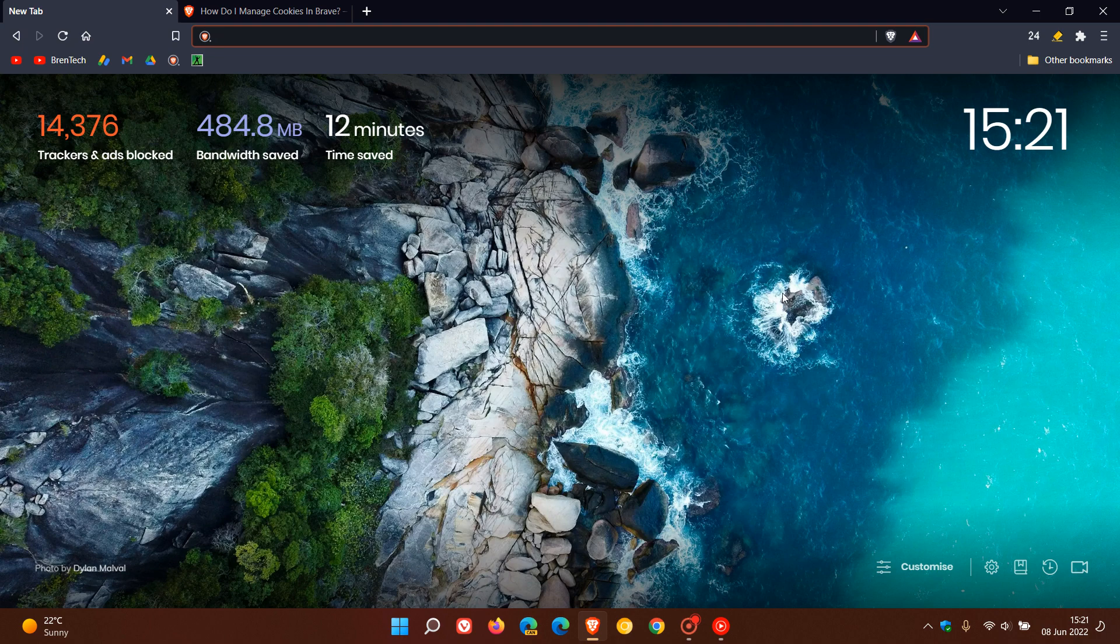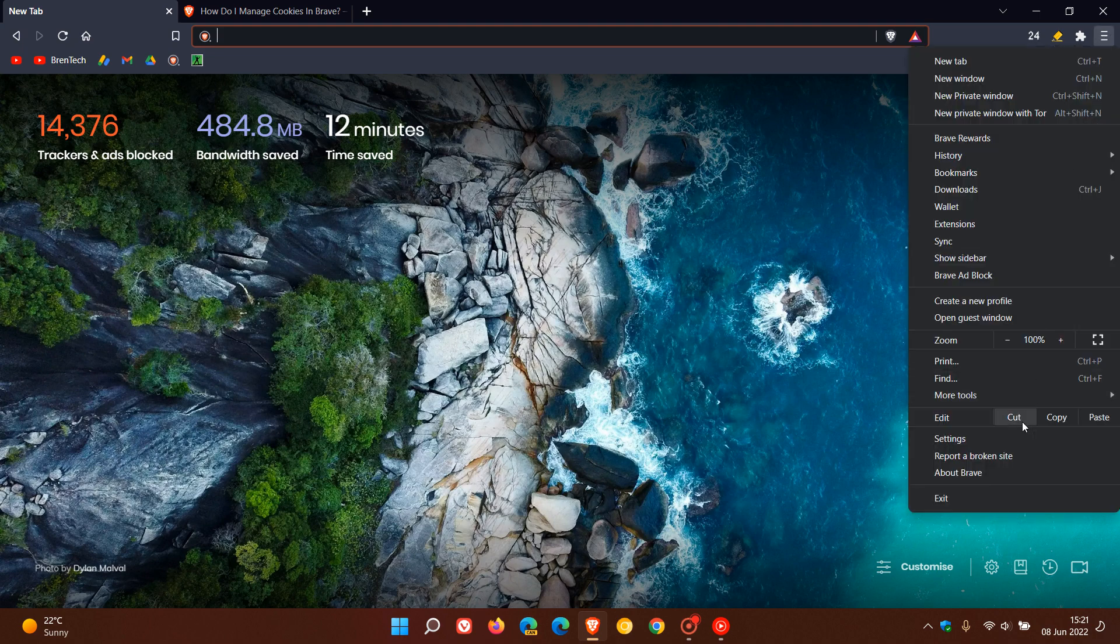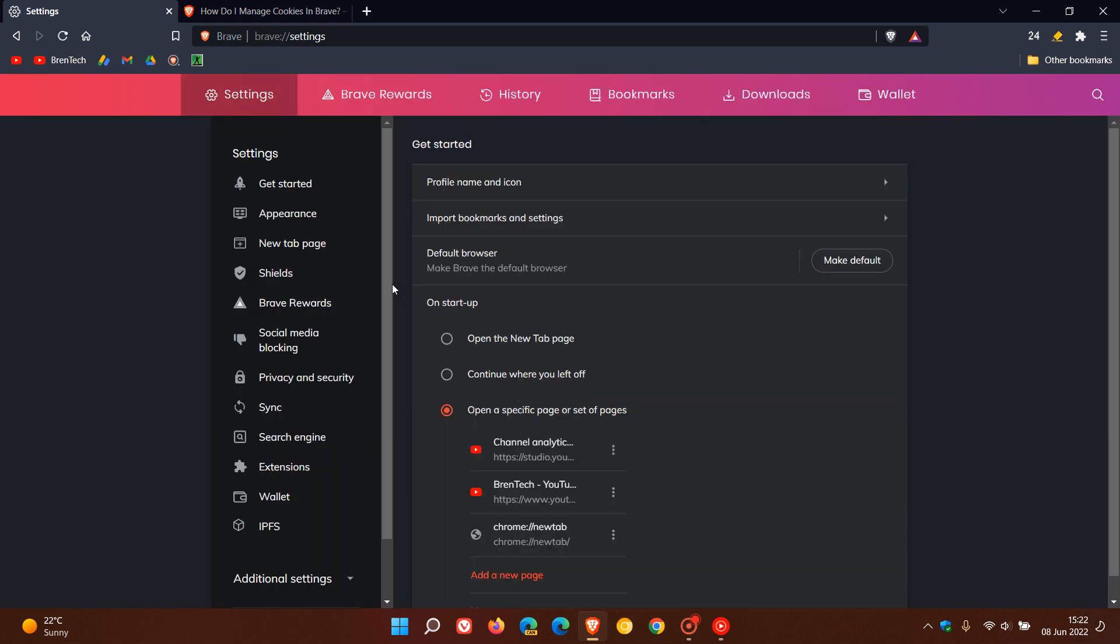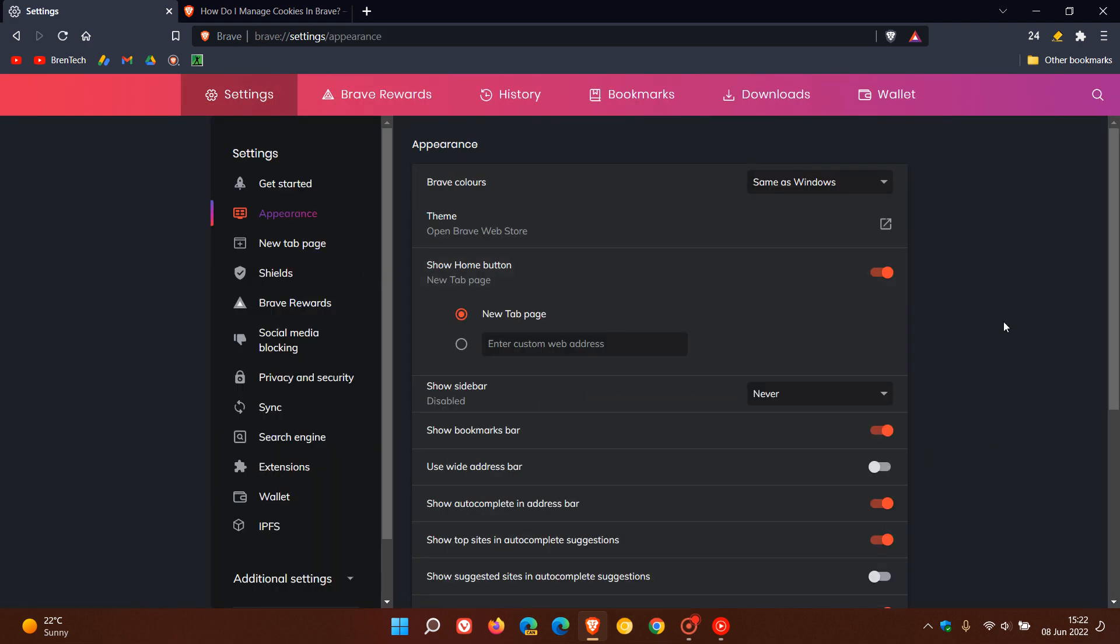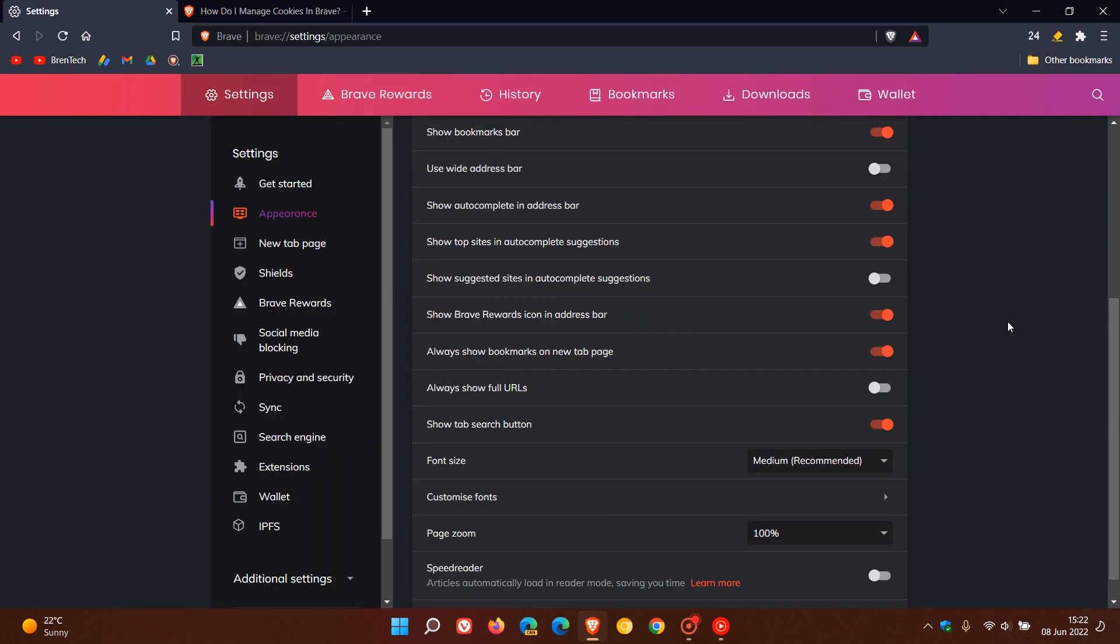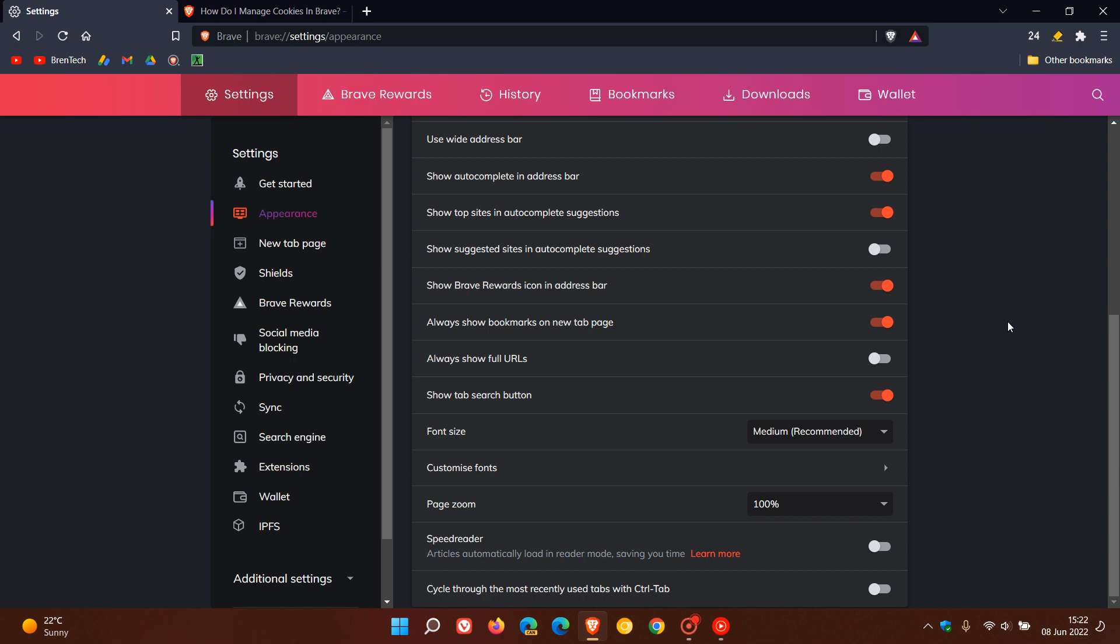we have to head to the menu in the top right, head down to the settings, click on Appearance, which will open the Appearance page. If you scroll down to the bottom, you will see a setting called Speed Reader.